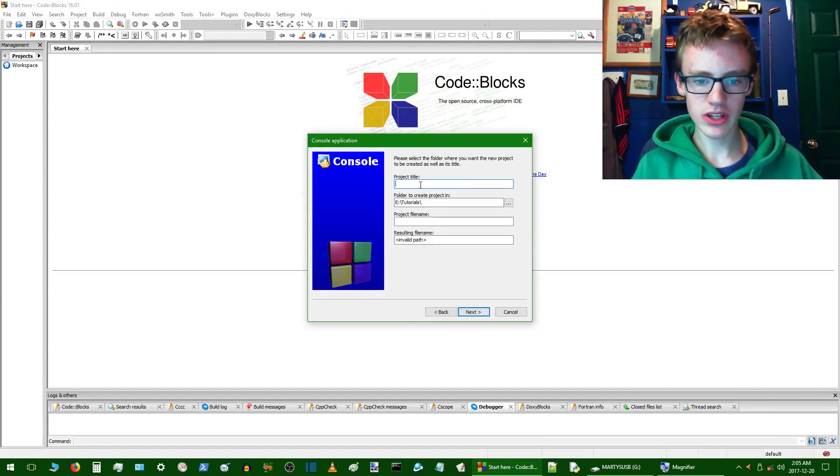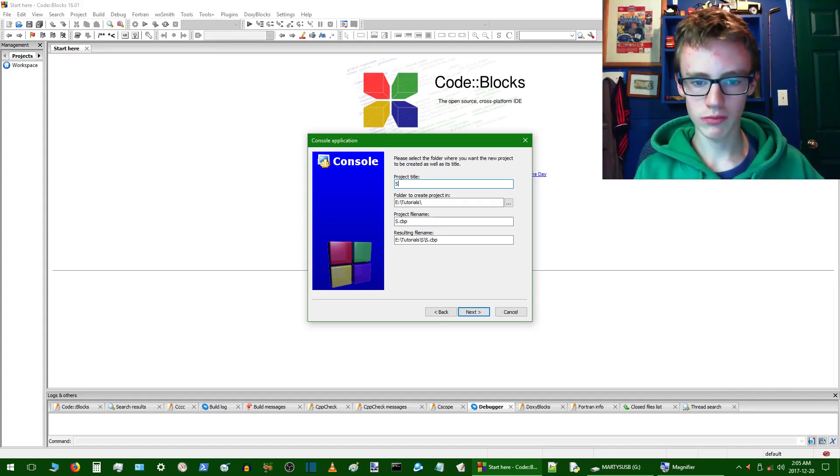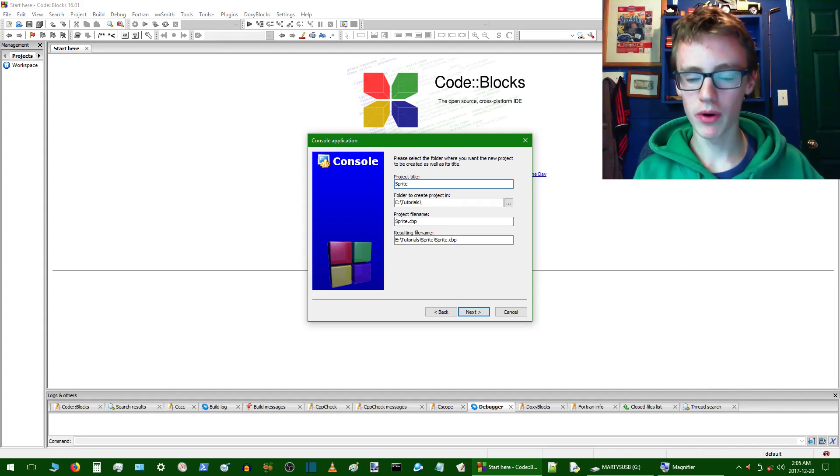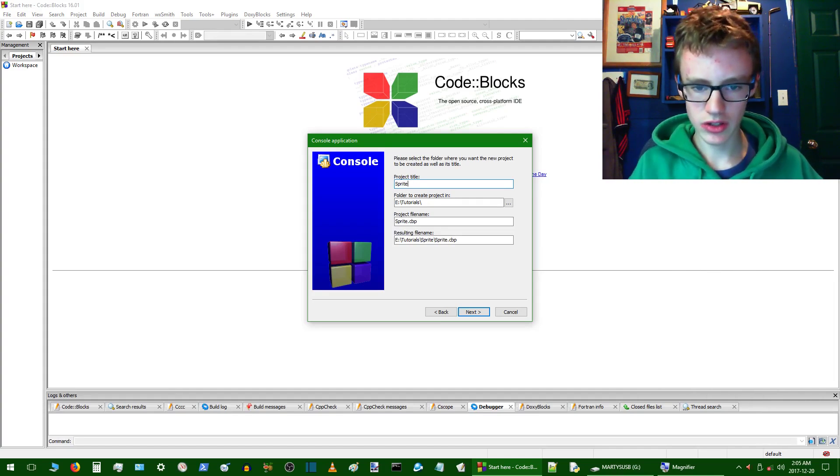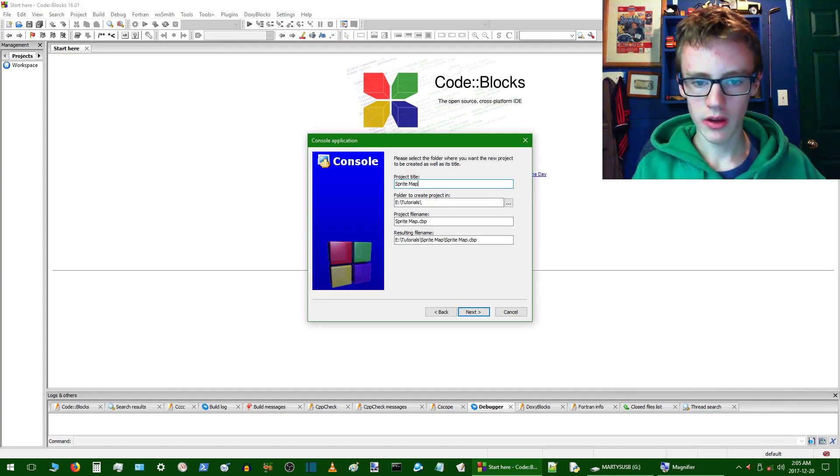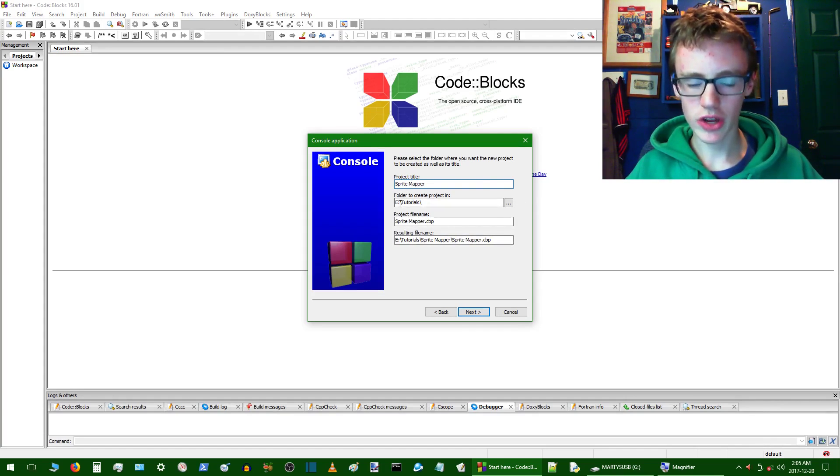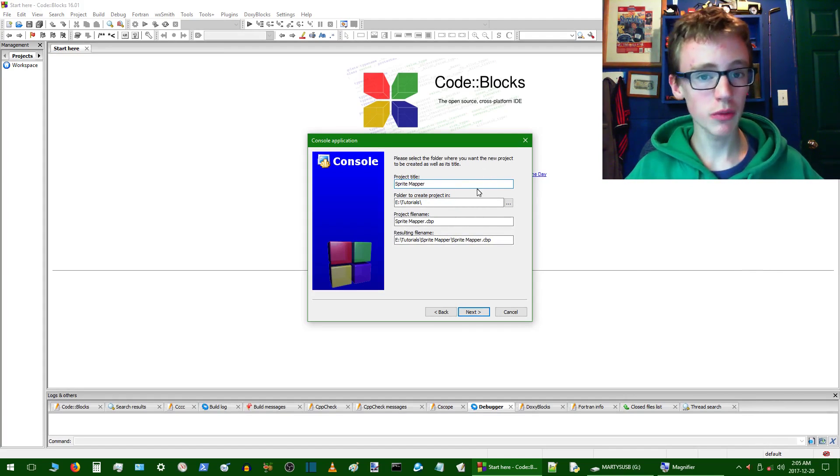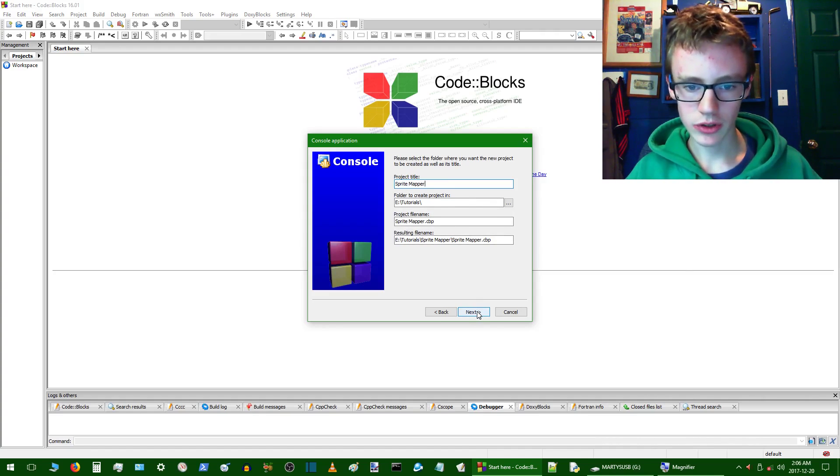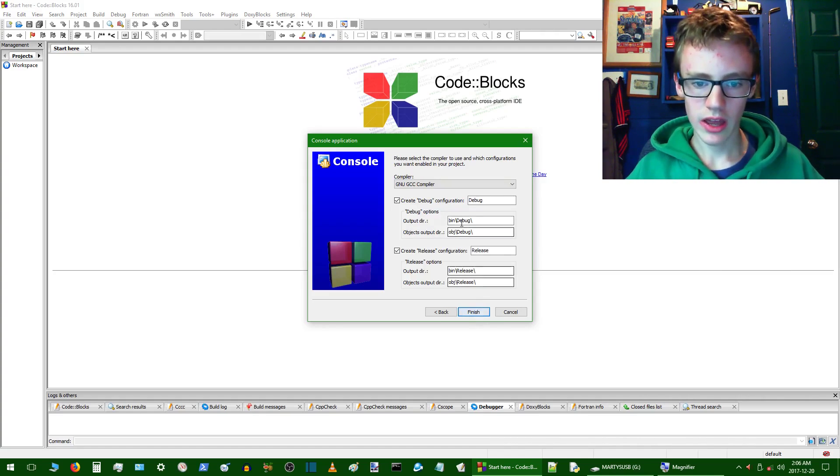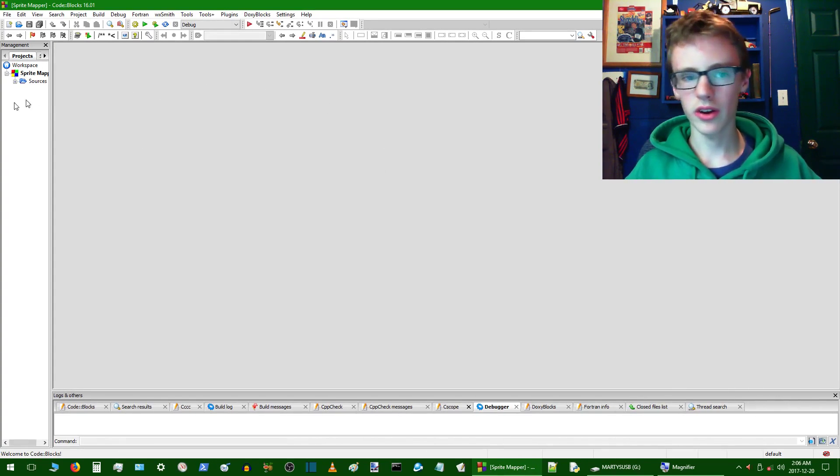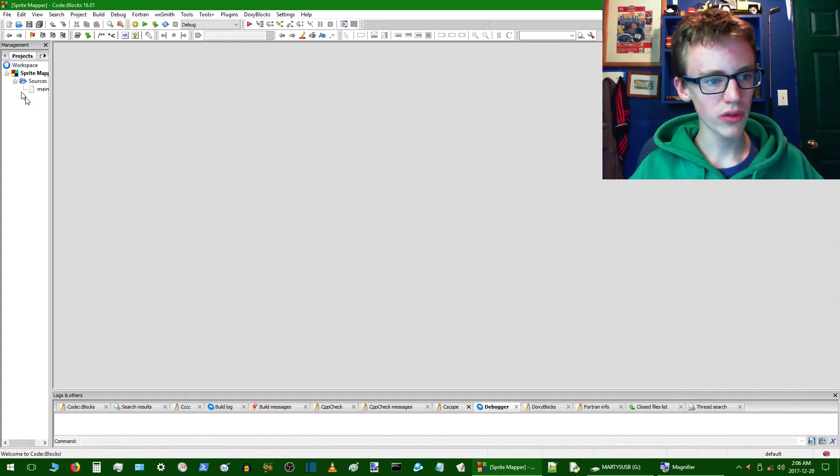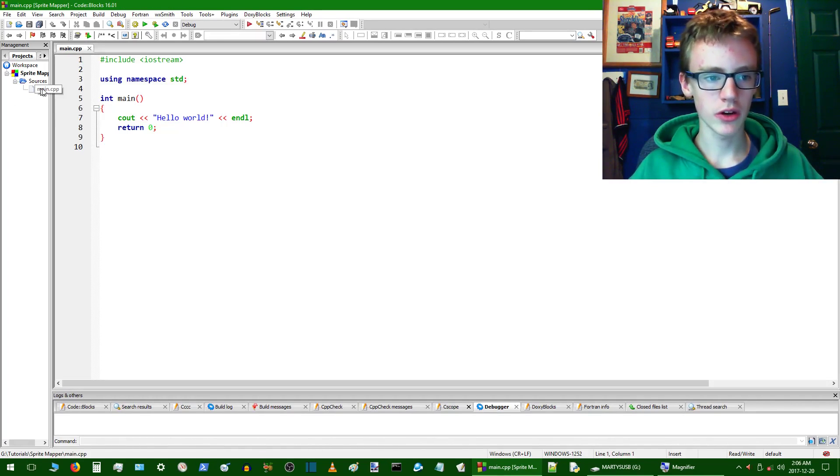And we're going to name this here sprite mapper, because that's what it is, to map out where the sprite is. So sprite mapper, and we can create this, I'm going to put mine on my flash drive, you can put it wherever you want. I'm just going to click next, and leave these all as default. Okay, and now I just want to click the little plus button way over in the corner, you should see main.cpp, maybe you're going to want to open up that.